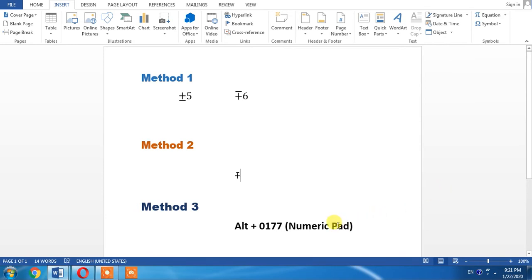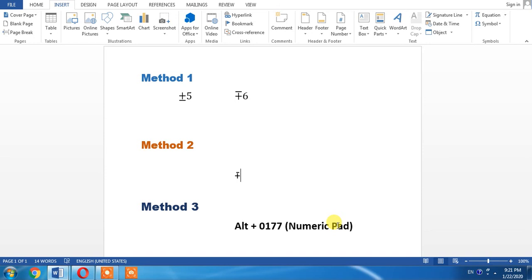You can also do it with the help of a shortcut key, which is Alt. You will have to press Alt, hold it, and type 0-0-1-7 from the numeric portion of your keyboard. Make sure that you type these numbers from the numeric portion, not from the alphanumeric portion.